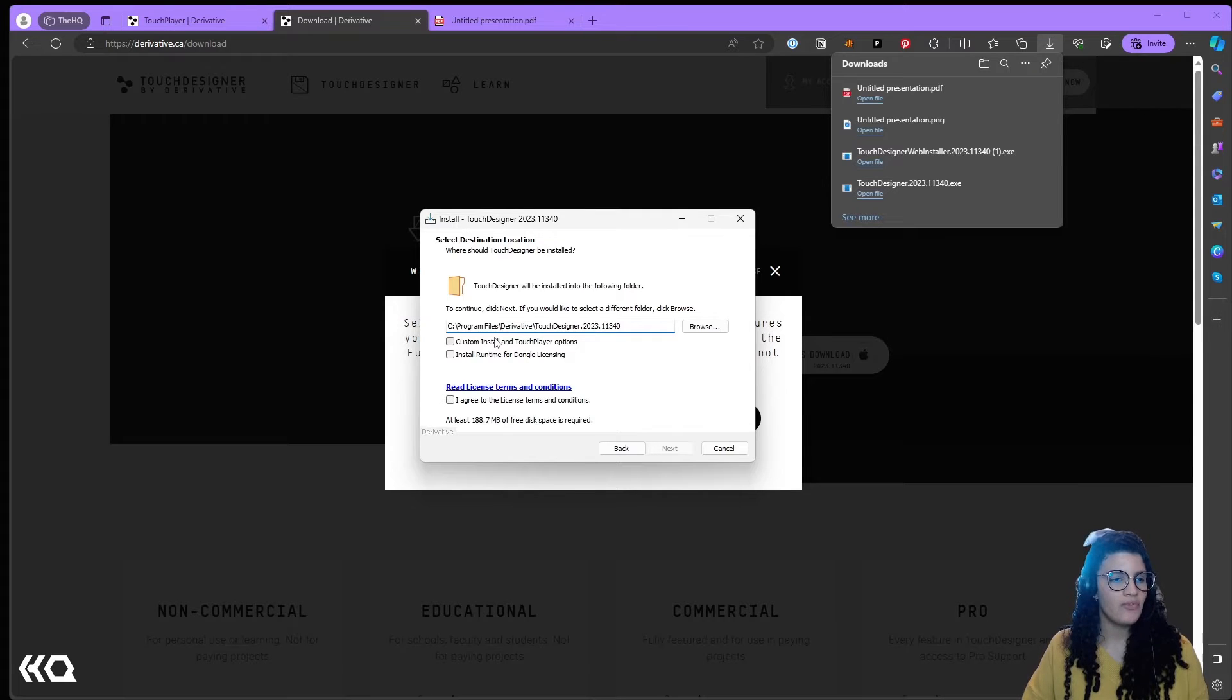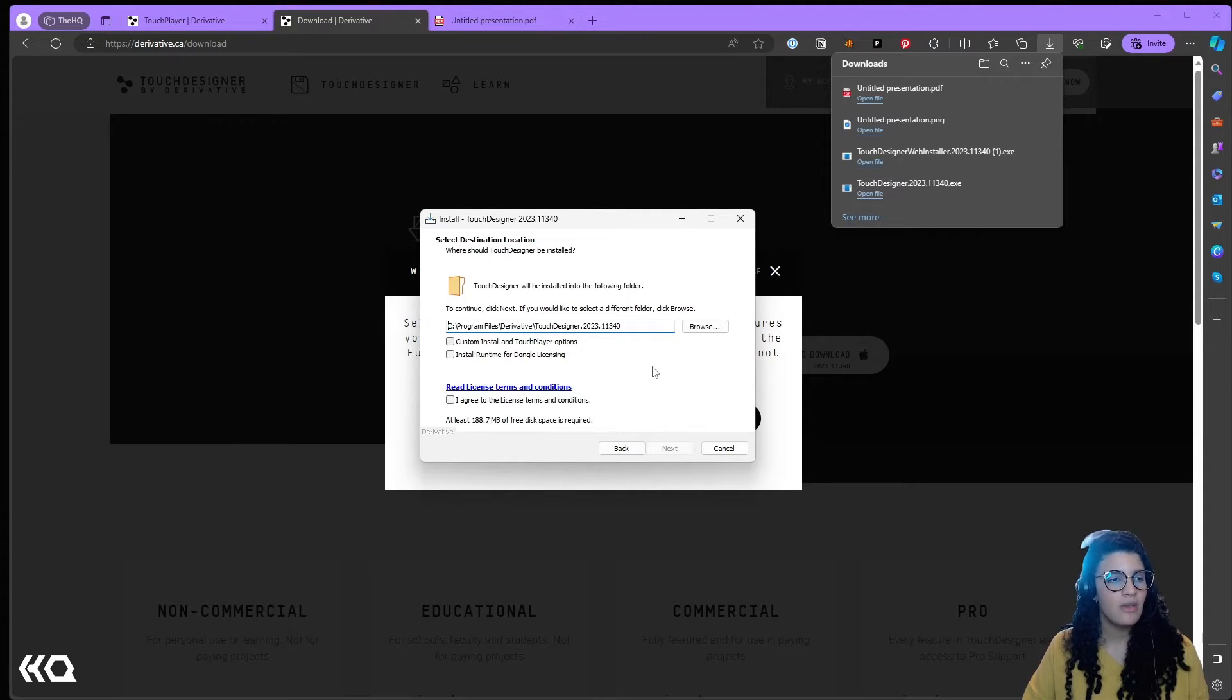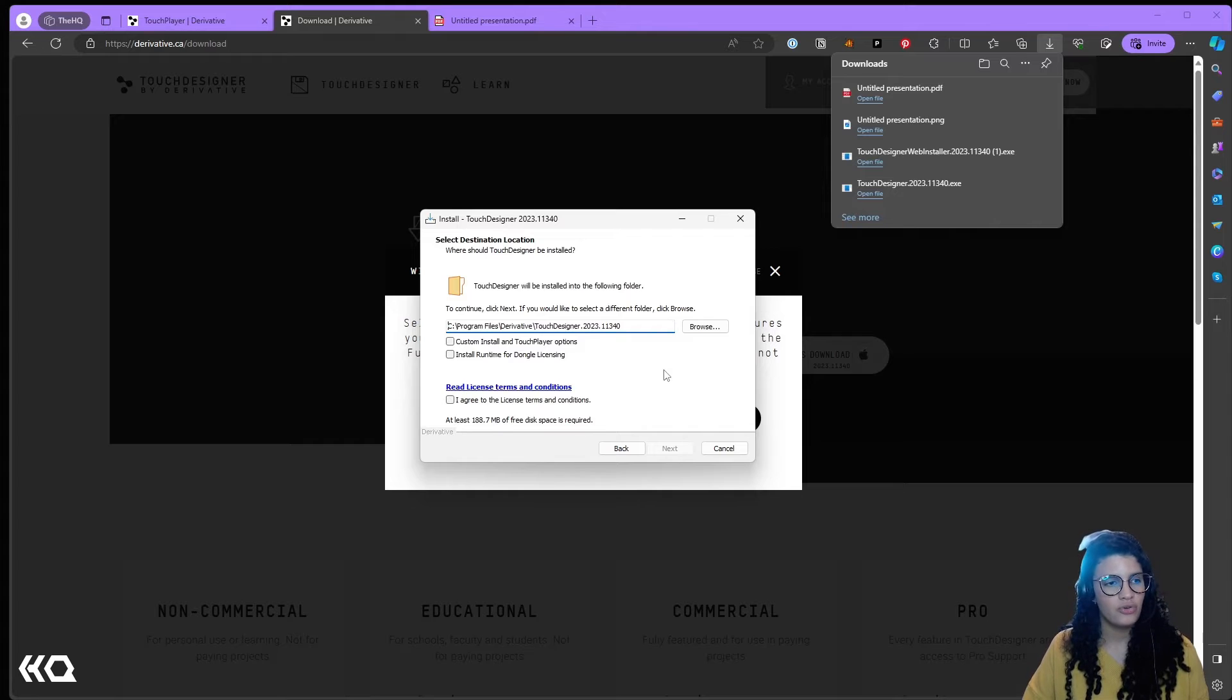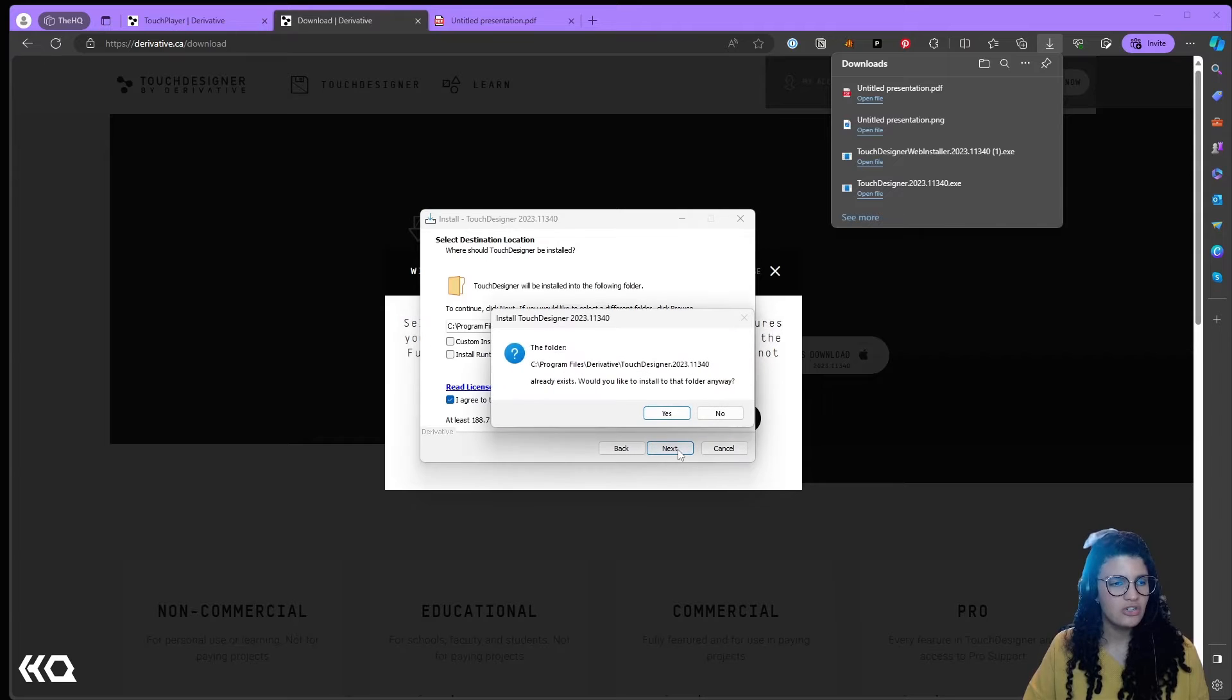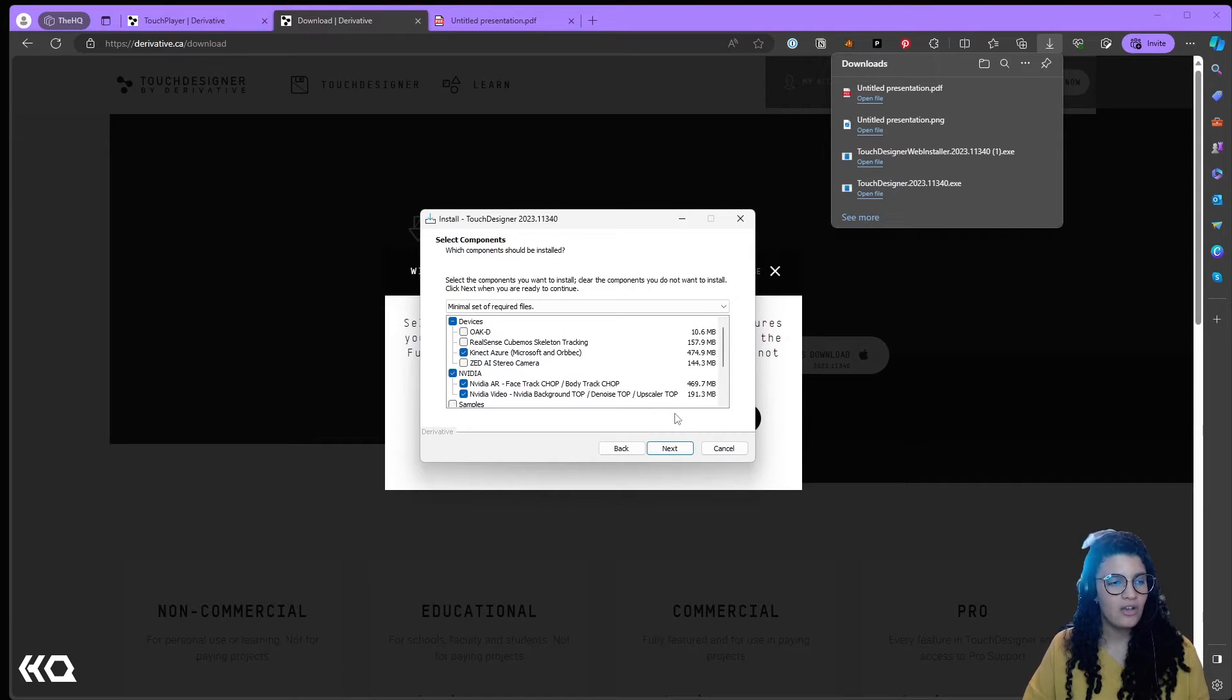You get to choose whether you have a dongle license so you want to have your runtime, if you want to make custom installations for your TouchPlayer. In this case I'm going to leave everything as it is. I'm going to agree to the license terms and conditions and now is where it gets very interesting.